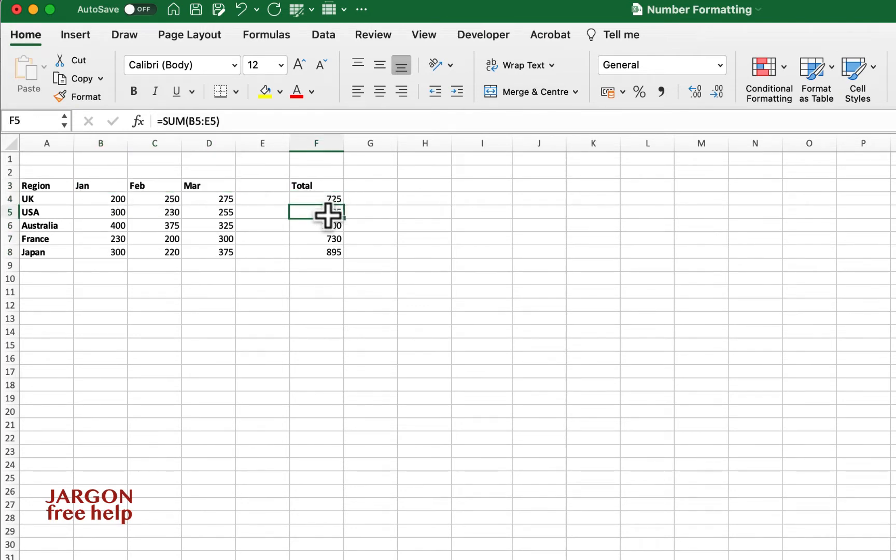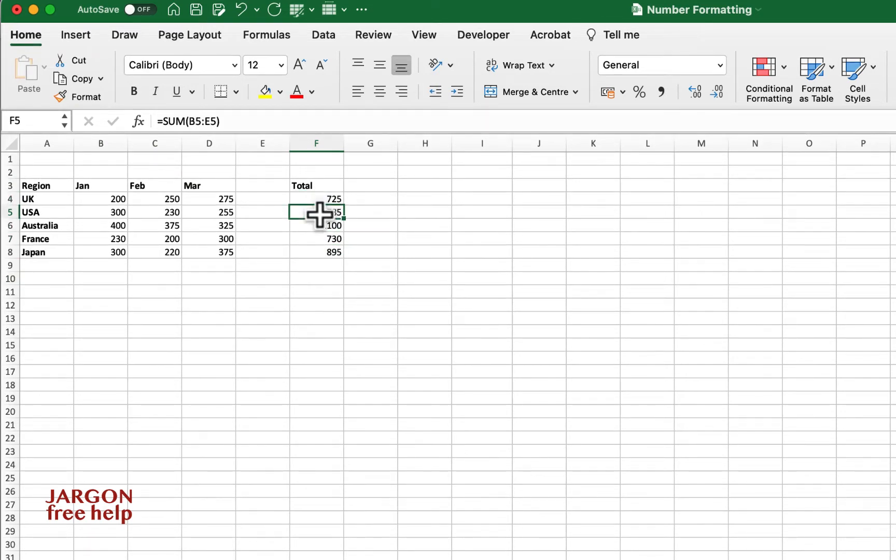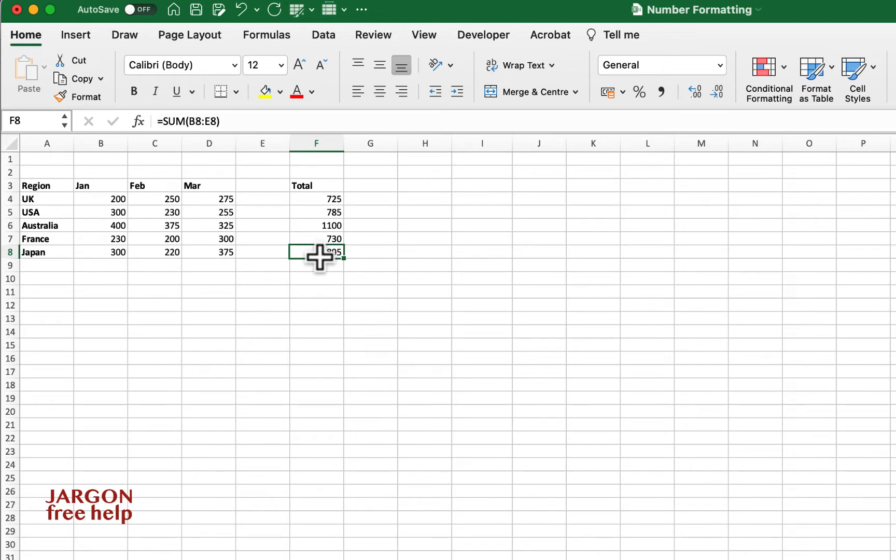I'm then getting a total for each of those. And what I want to do here is have each of these to be displayed in their currency and I can easily do that.